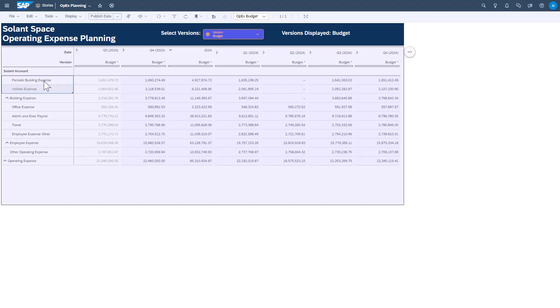...say from periodic building expense or utilities expense, roll up into building expense, which in turn rolls up into operating expense. However, planning in SAC can also be done from a top-down perspective.